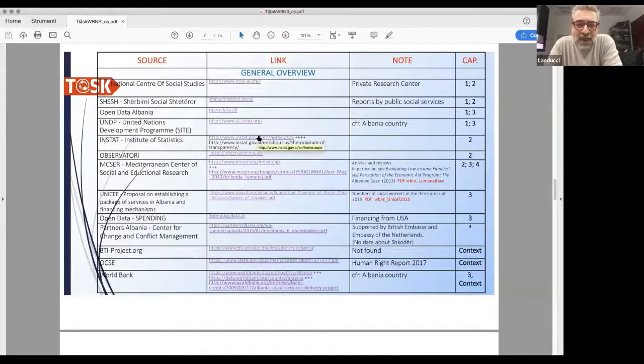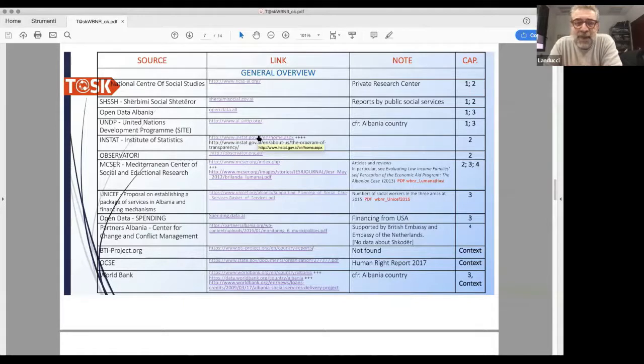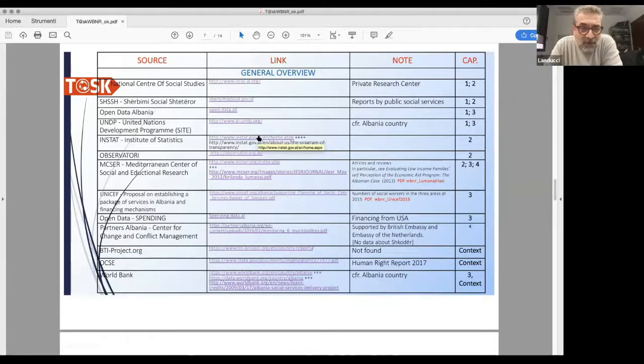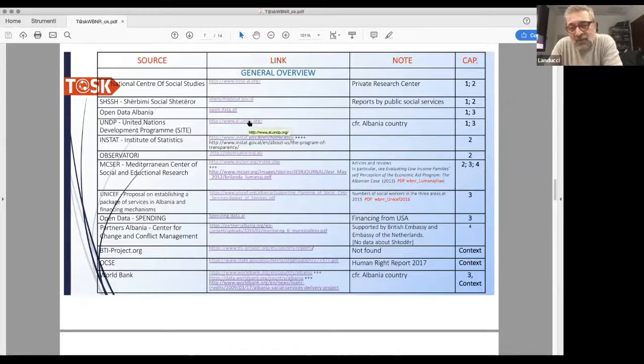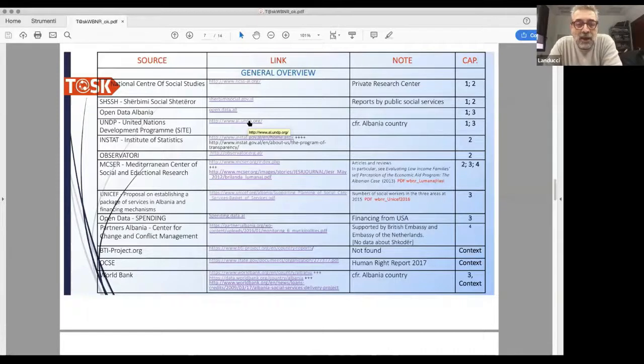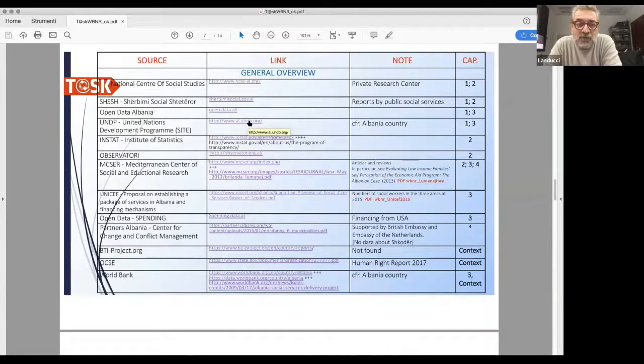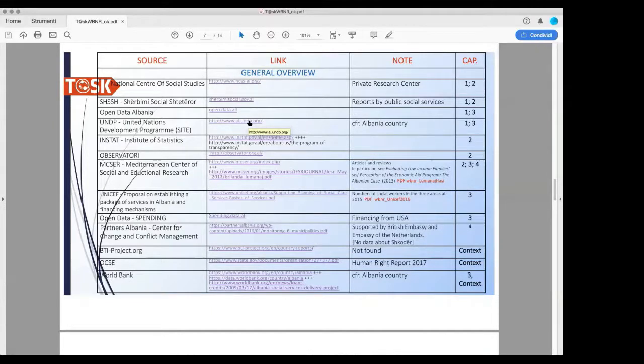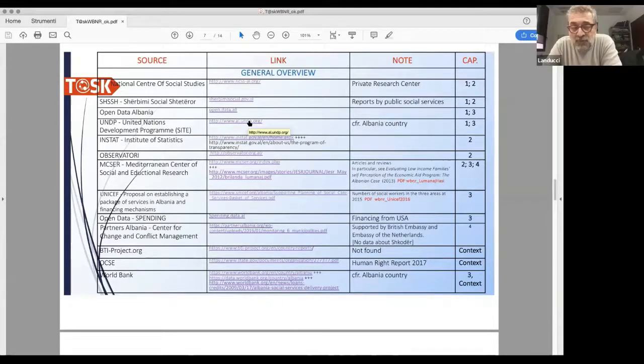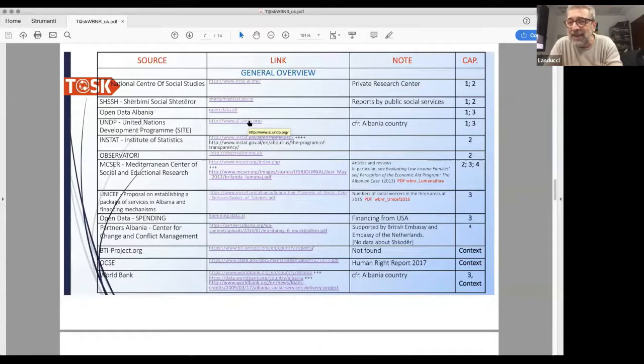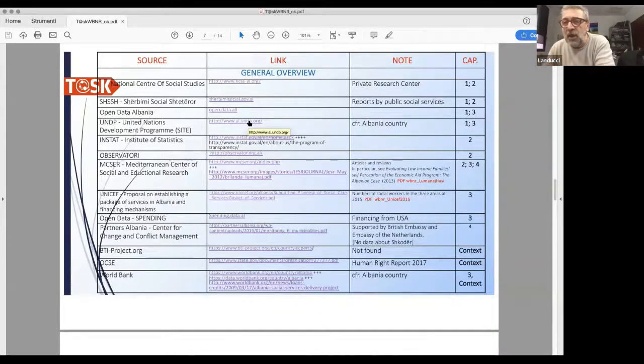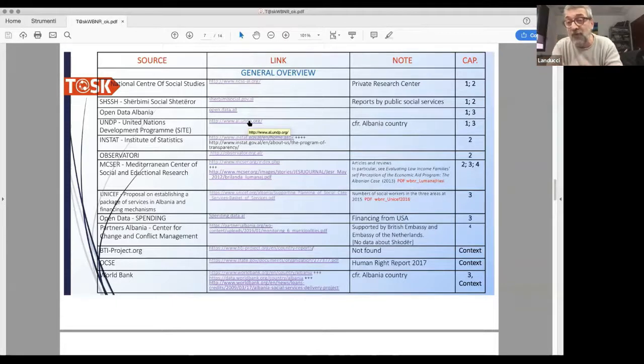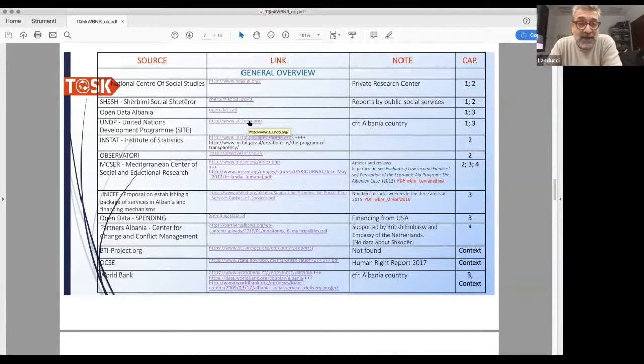The United Nations Development Program has three sources for Albania. We found a file on the evaluation of the social service system at the national level released in June 2018 that we find very interesting for both organization and design. The actual design of the social system is very unbalanced, like in Italy, towards cash and economic aid and yet very weak on the level of community-based in-kind services.